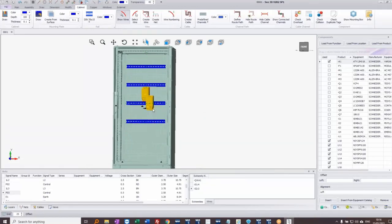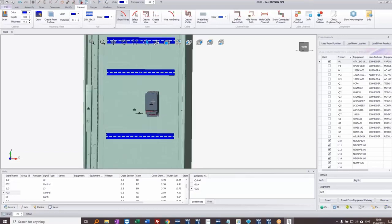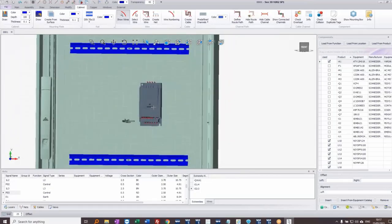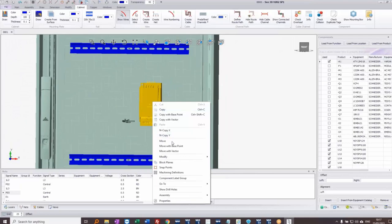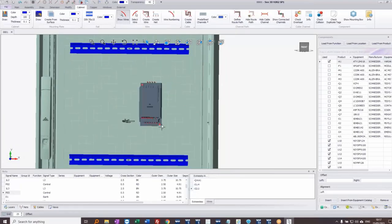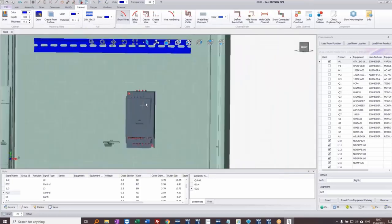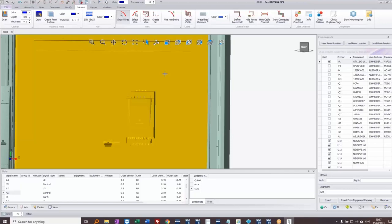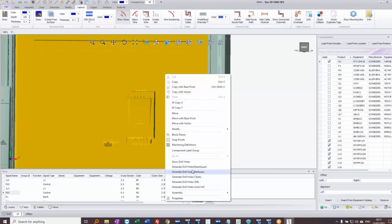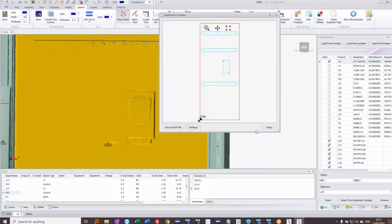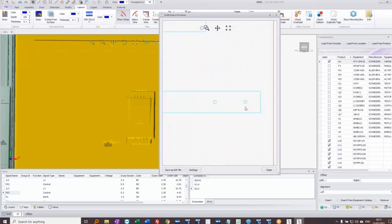I'll double-click to move the drive down and delete the one I don't need. Each device has the possibility of a drill template — right-clicking shows me the drill holes where they'll appear on the backplate. To check on the backplate itself, I right-click and choose to show the drill template, which would be sent to a CNC machine. I can see the outline of all components and the drill holes that will be added.